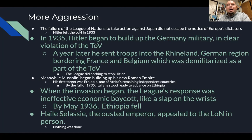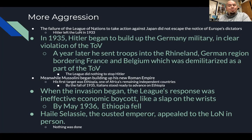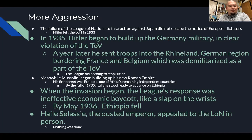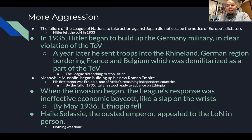Ethiopia was one of Africa's remaining independent countries. Italy had not forgotten its earlier embarrassing failure to defeat Ethiopia before World War One, so they went back. By the fall of 1935, Italians stood ready to advance on Ethiopia. When the invasion began, the League's response was an ineffective economic boycott — basically a slap on the wrist. By May, Ethiopia fell. Their leader Haile Selassie appealed to the League of Nations in person, but nothing was done.